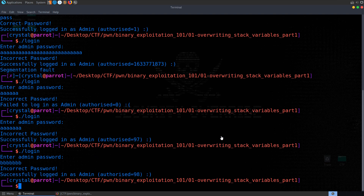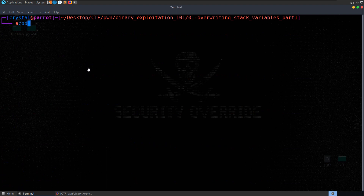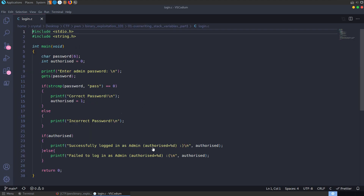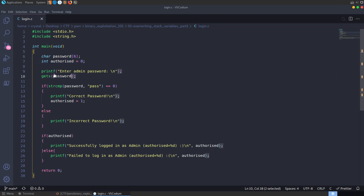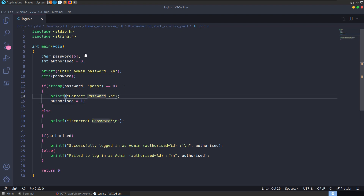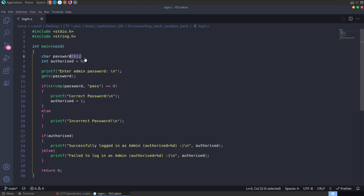Let's review the source code to understand what happened. Opening login.c in Codium, we can see there's only a main function. It declares a password buffer of six chars, then int authorized equals zero. It asks for a password, calls gets — that dangerous function that doesn't check whether input fits into the six-byte char array — then compares the input to 'pass' using strcmp. If correct it sets authorized to 1; if not, it says incorrect password. At the bottom there's a check: was authorized set to 1? Because we have the password array followed immediately by authorized on the stack, if we overflow the six-byte buffer, authorized is the first thing overwritten.